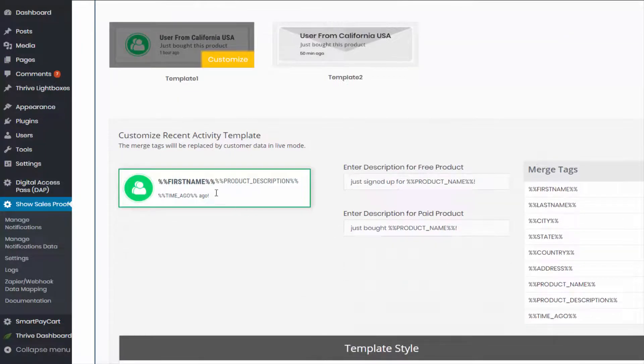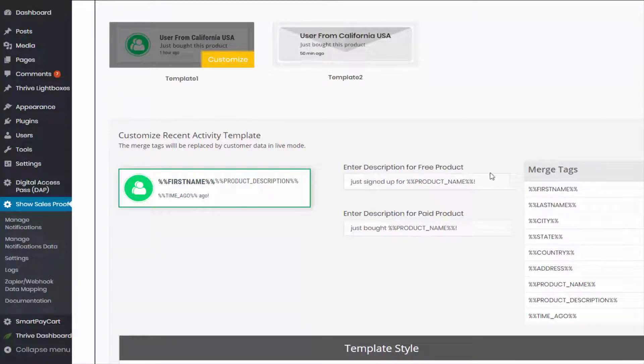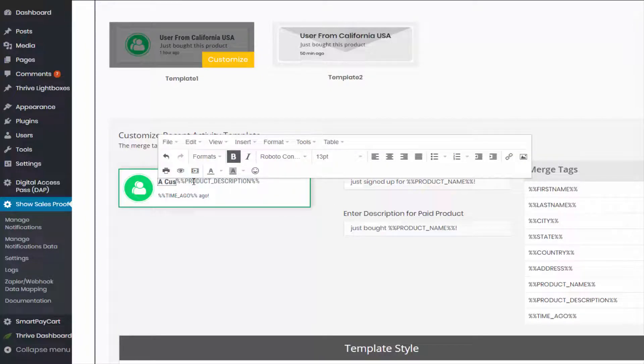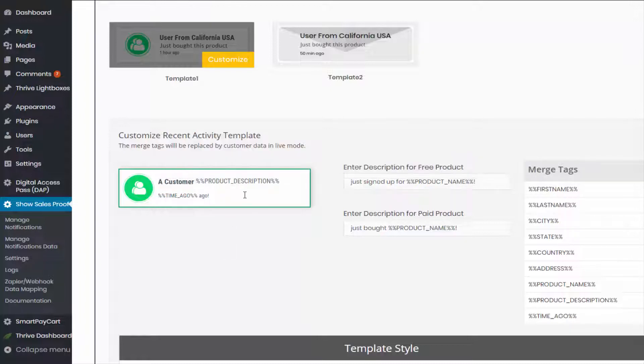So if you want to just display user's first name and no other information about the user, you can do that. So you can say, Joe purchased this product or Joe opted in for this product. And if you don't even want to display the first name, you can just use a generic message. For example, a customer just purchased this product. A customer just opted in for this product.